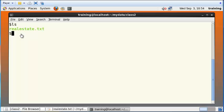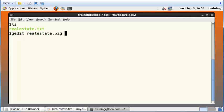Now you just have the realestate.txt file. What I want to do now is to open a file called realestate.pig, so I will use gedit and put an ampersand at the end.